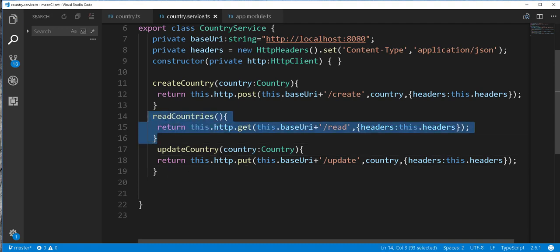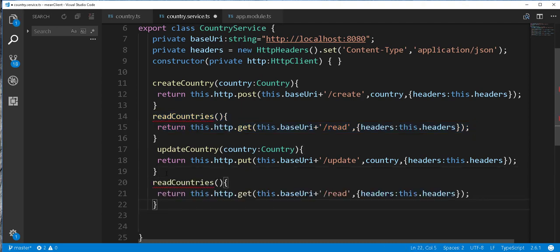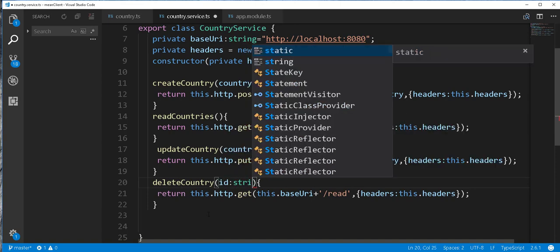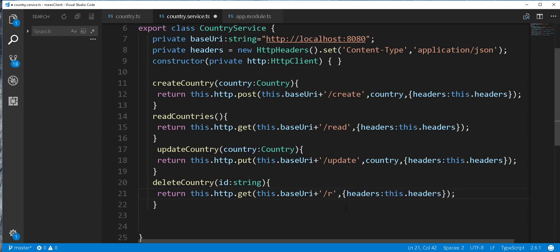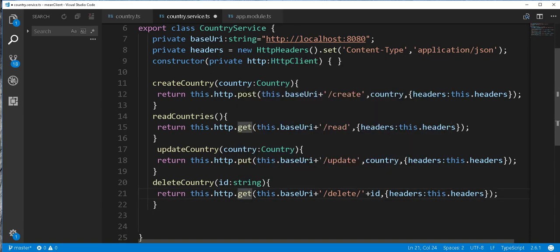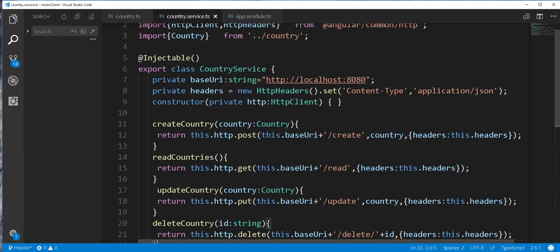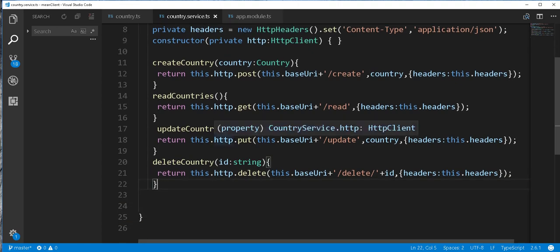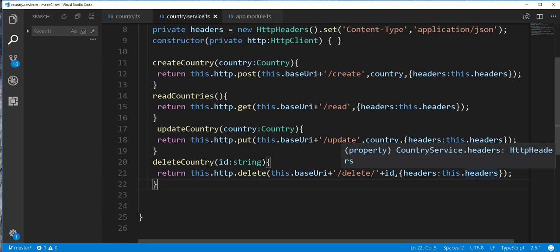Next I'll copy this and do another method that deletes a country — I'll call this deleteCountry. This takes in the id of the country we want to delete, which is of type string. Then this should be a DELETE request, and we'll pass in the id as a path parameter — so plus id here. With that, we are basically done with the service class. In the next tutorial we're going to continue developing from here. Until then, see you.